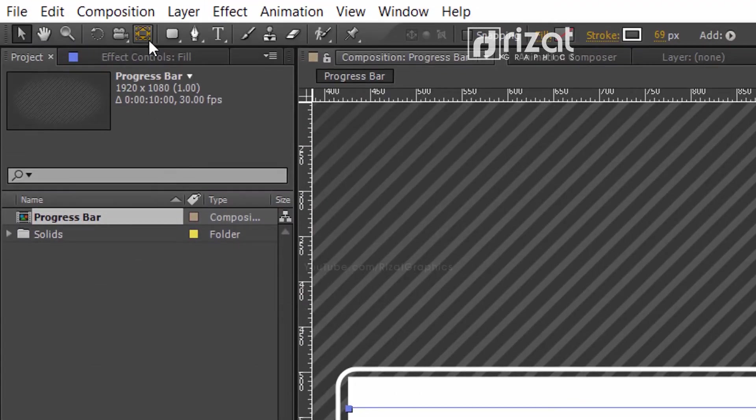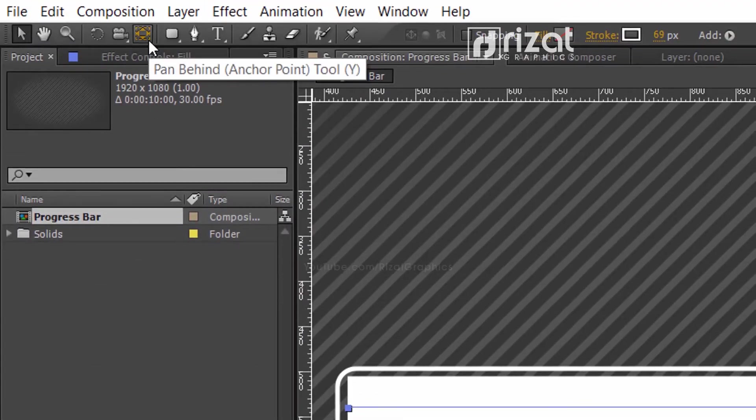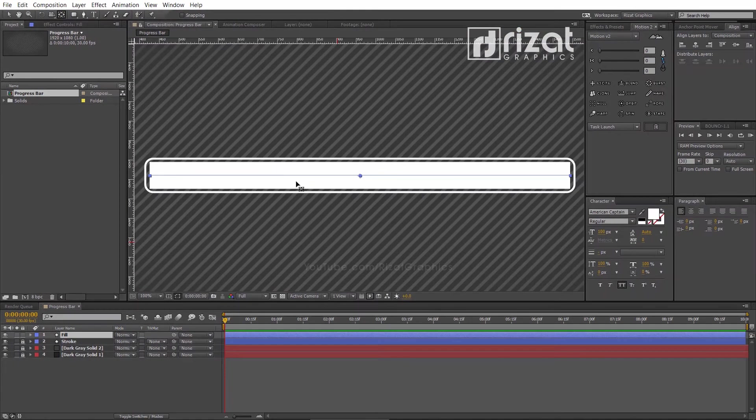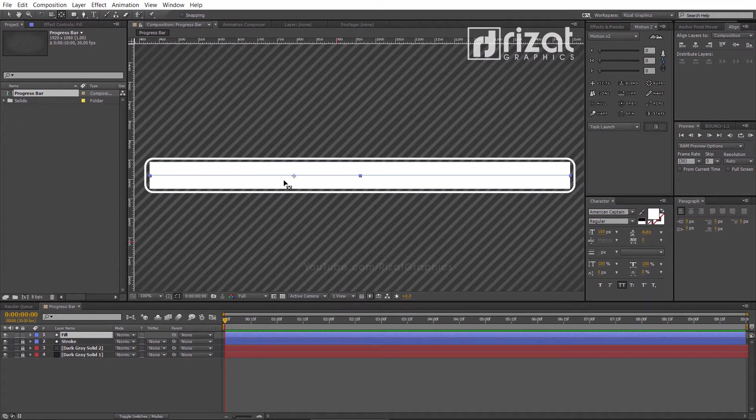Now, select the anchor point tool and move the anchor point to the left side, just like this.